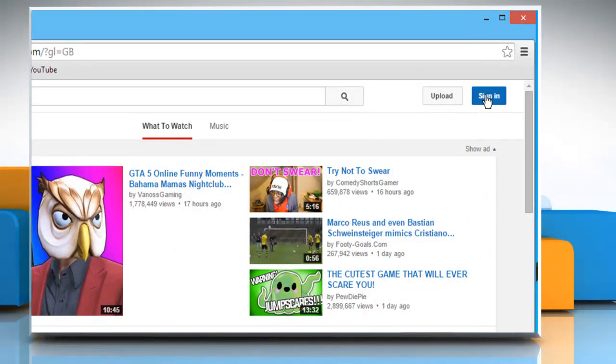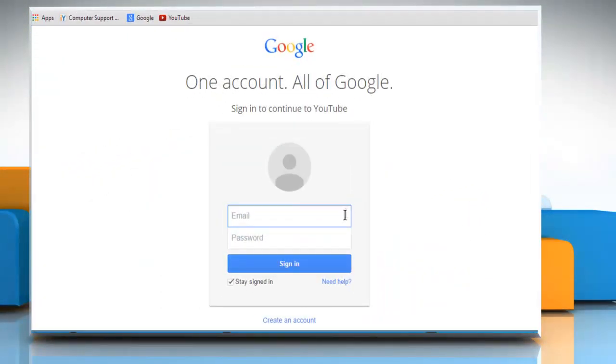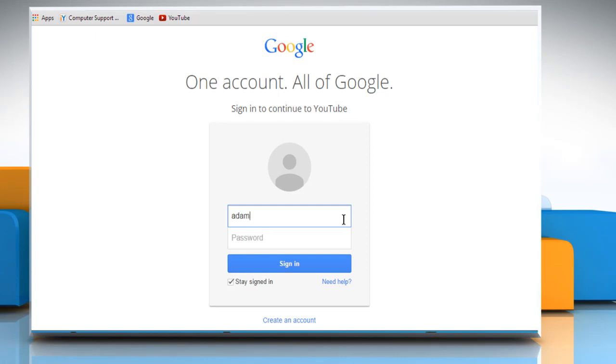Click on the Sign In button at the top right corner of the screen and then sign in to your Google account by using your credentials.